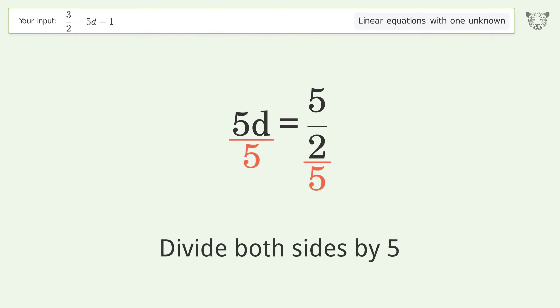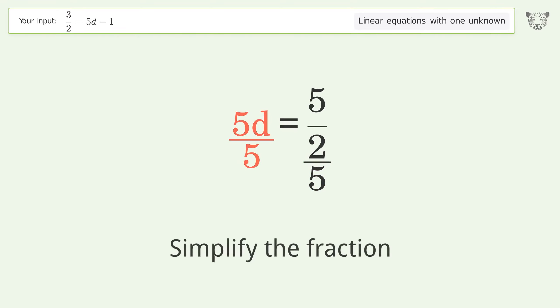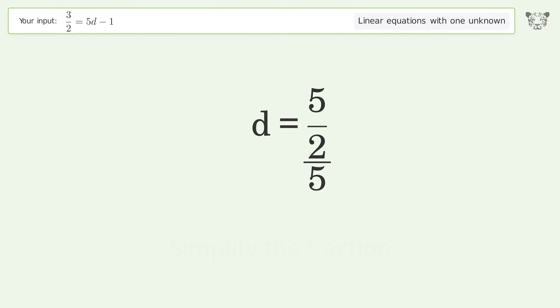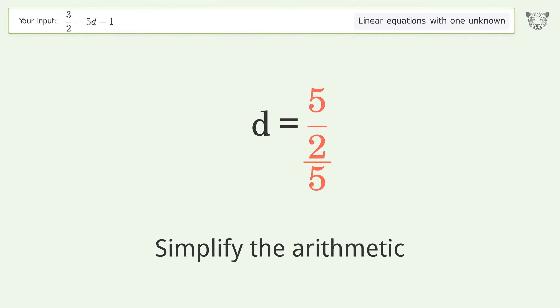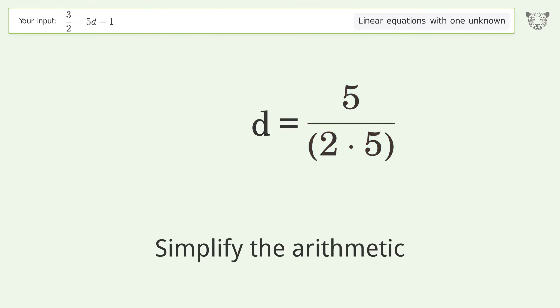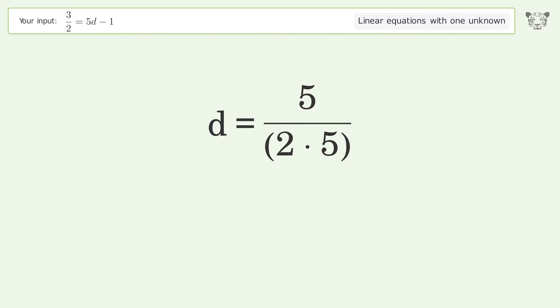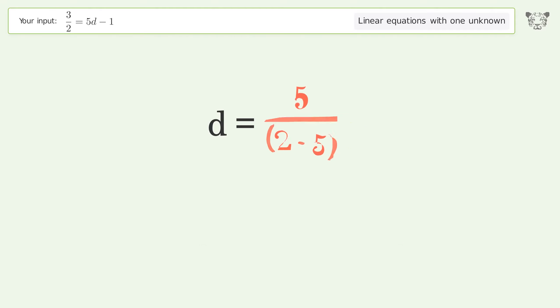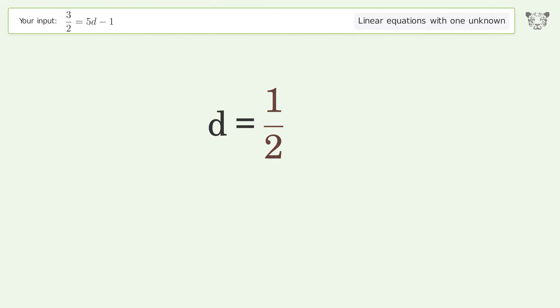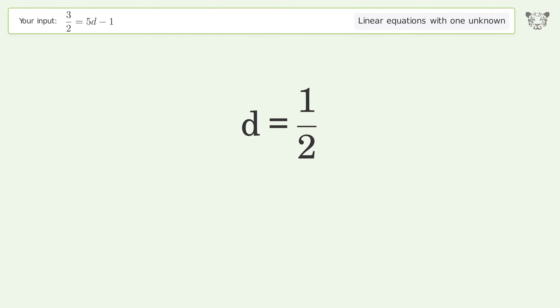Simplify the fraction and simplify the arithmetic. And so the final result is d equals 1 over 2.